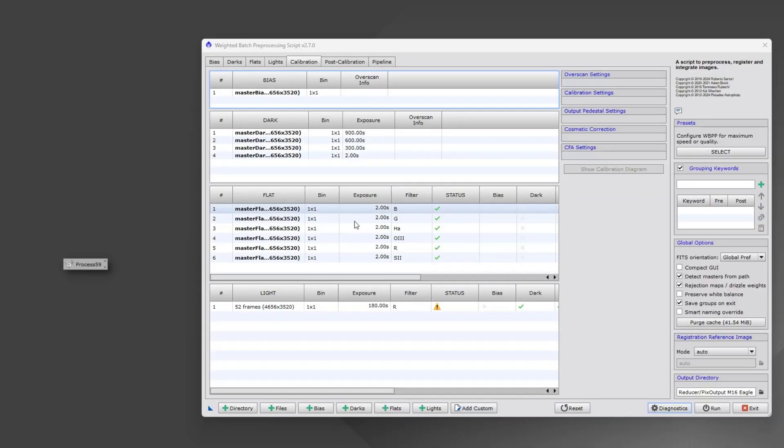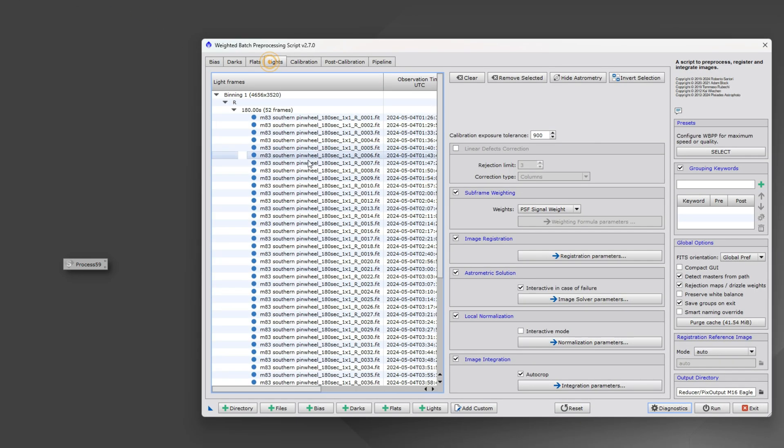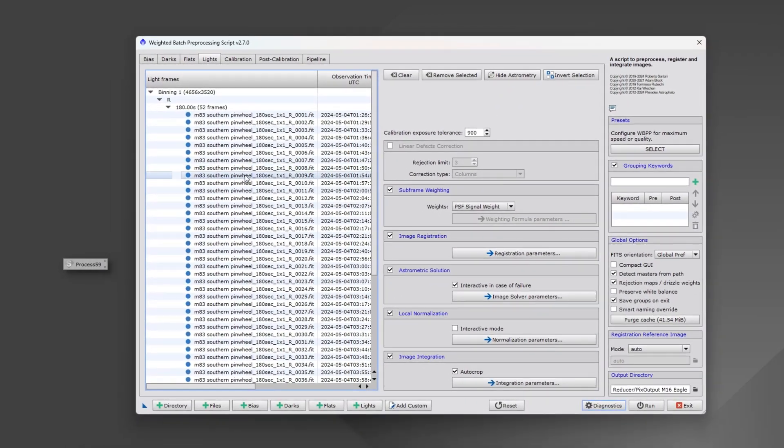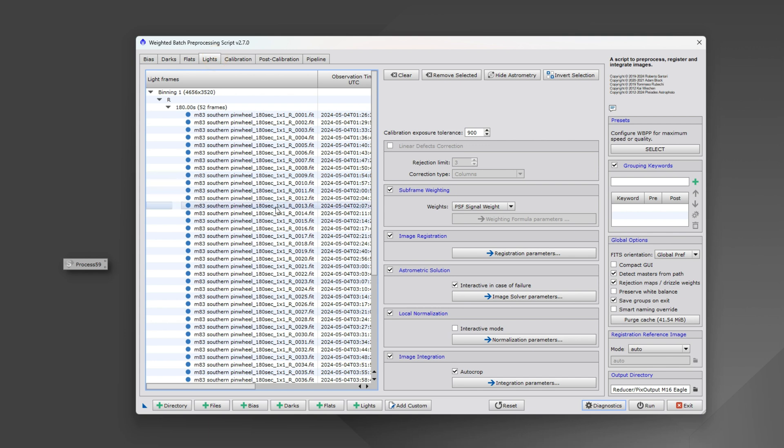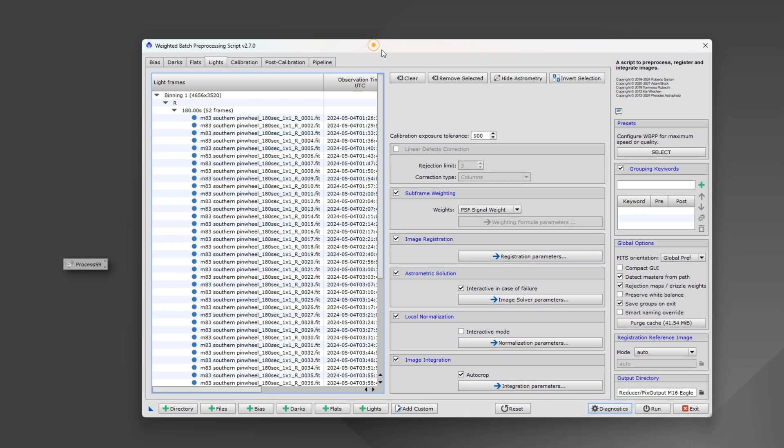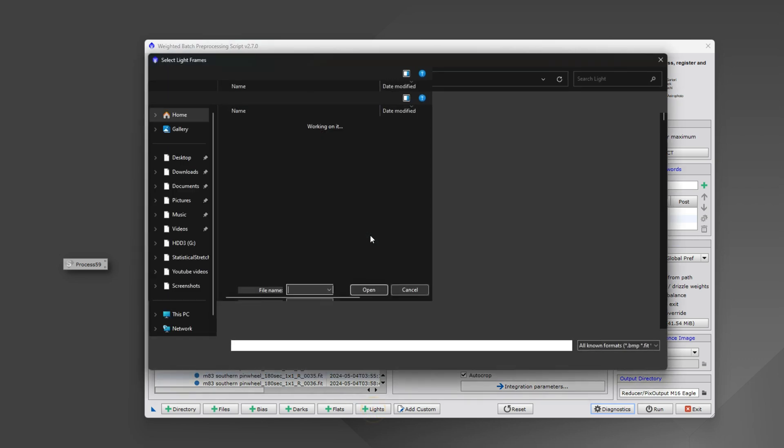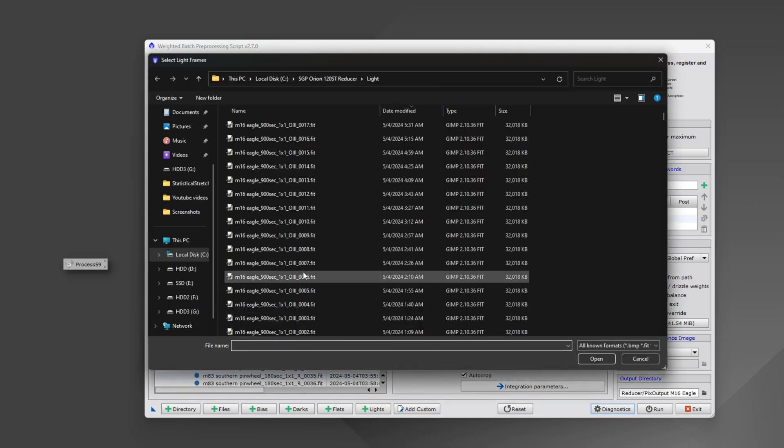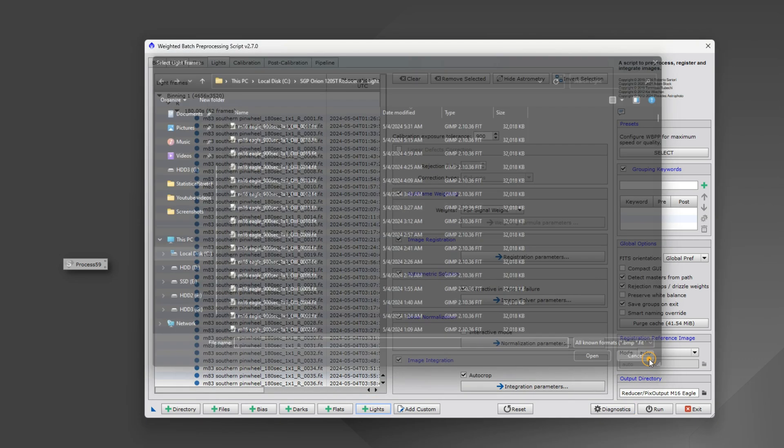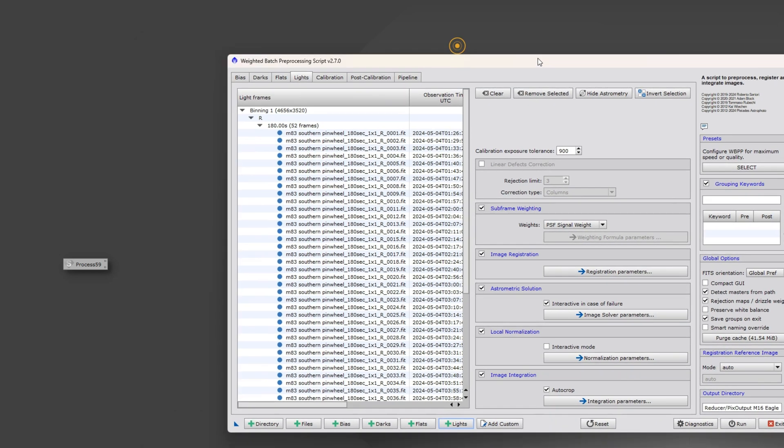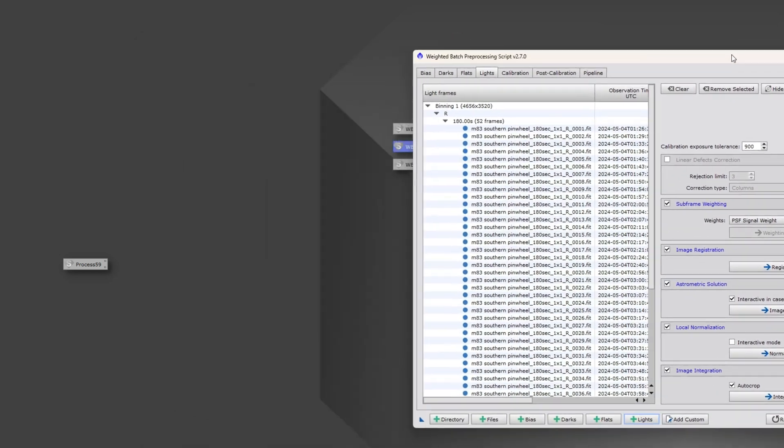After you run it, just be patient and it'll come up. Now the script opens, it has all my lights and flats and everything loaded in there. If I had gotten more data, you can go ahead and click lights, find those new light files, and add them in there.